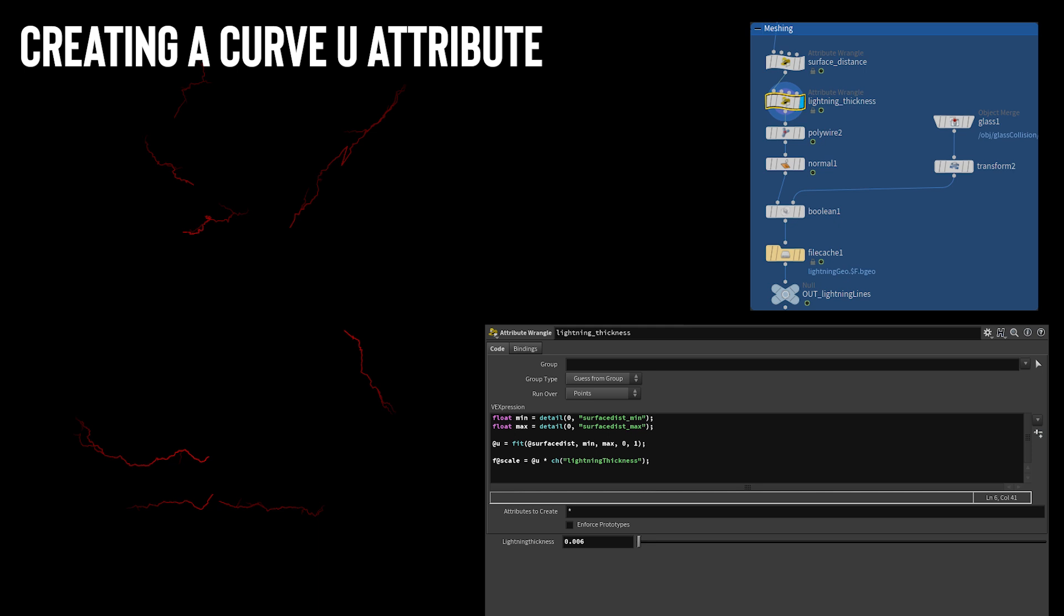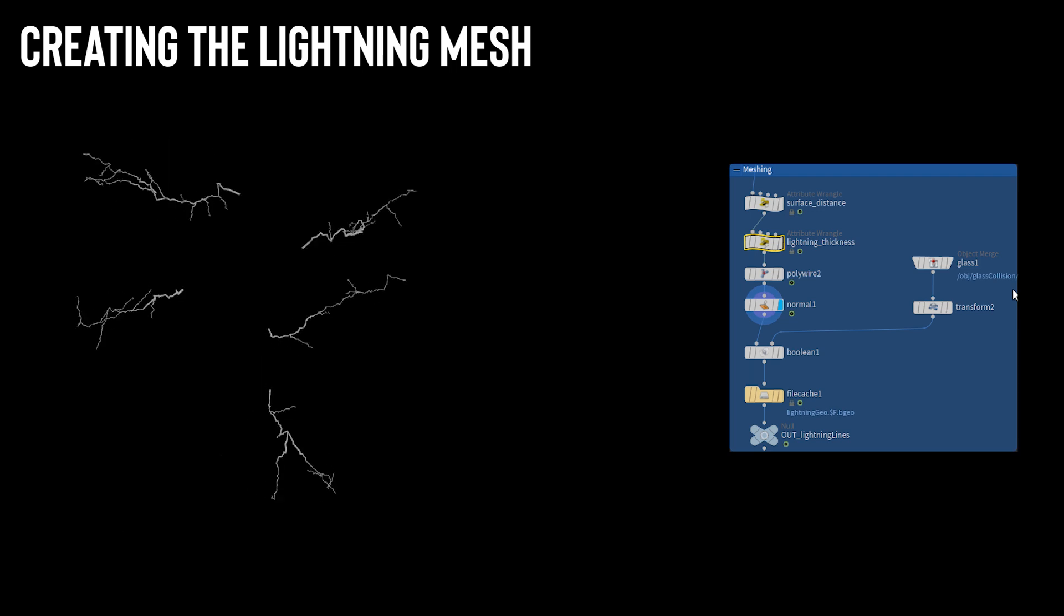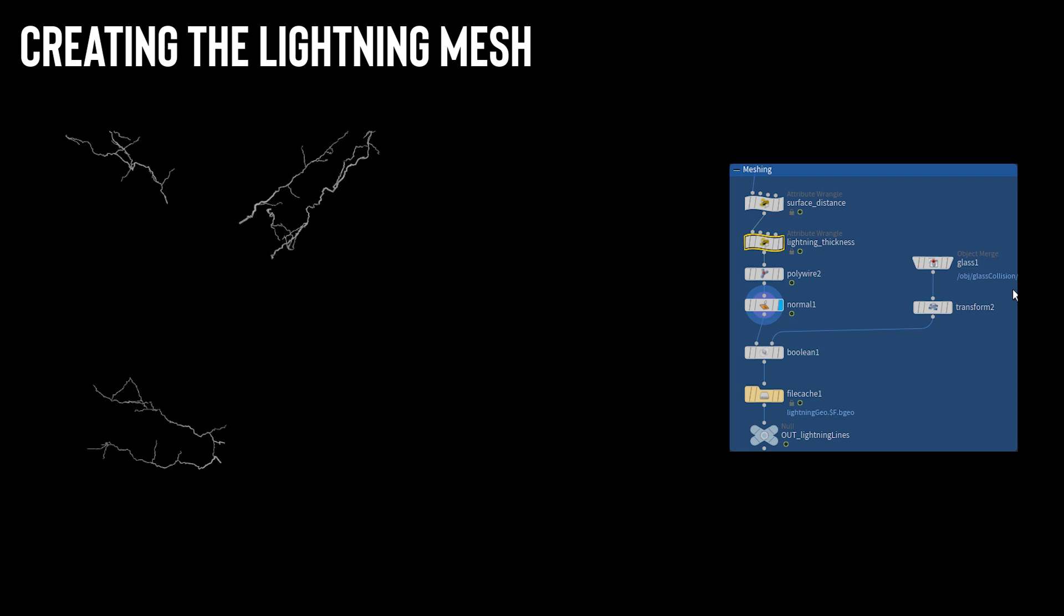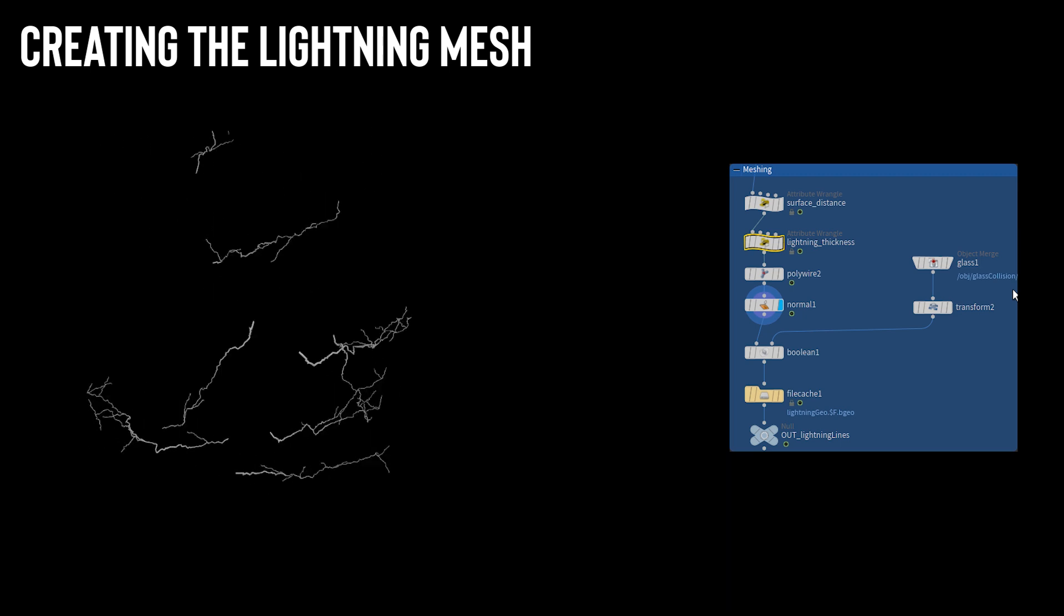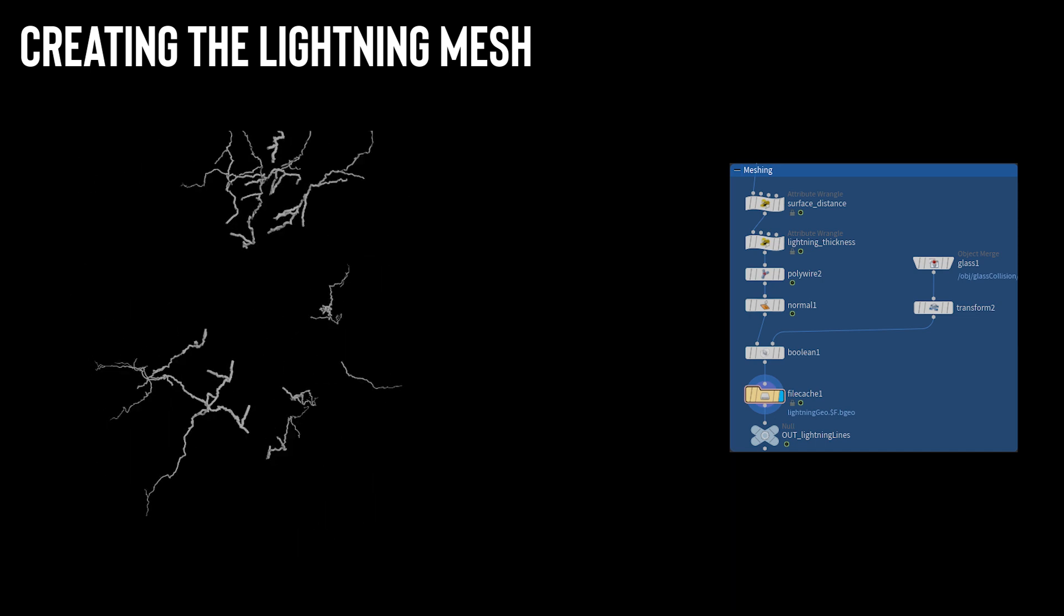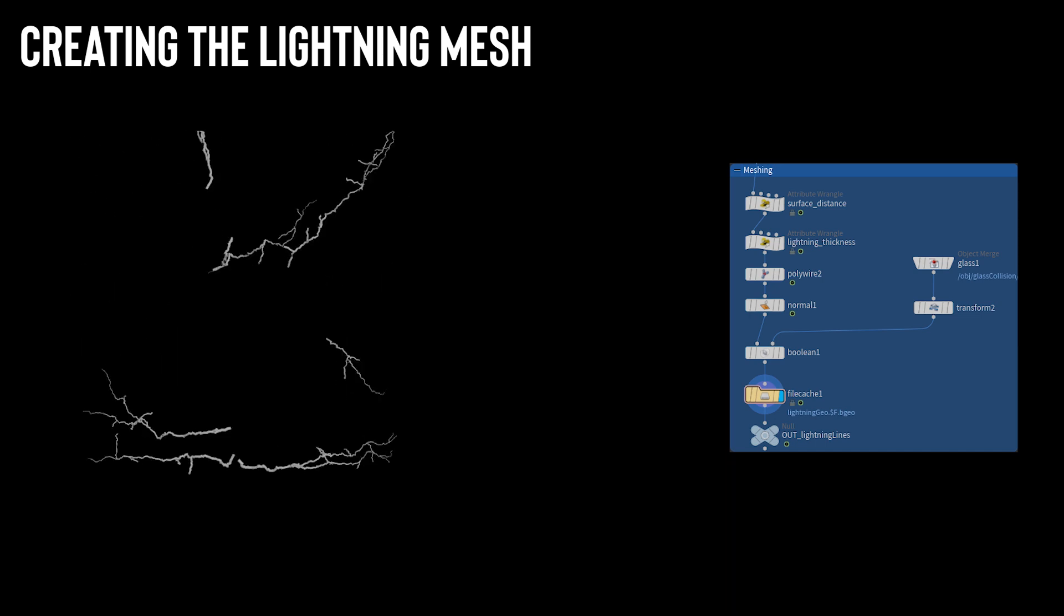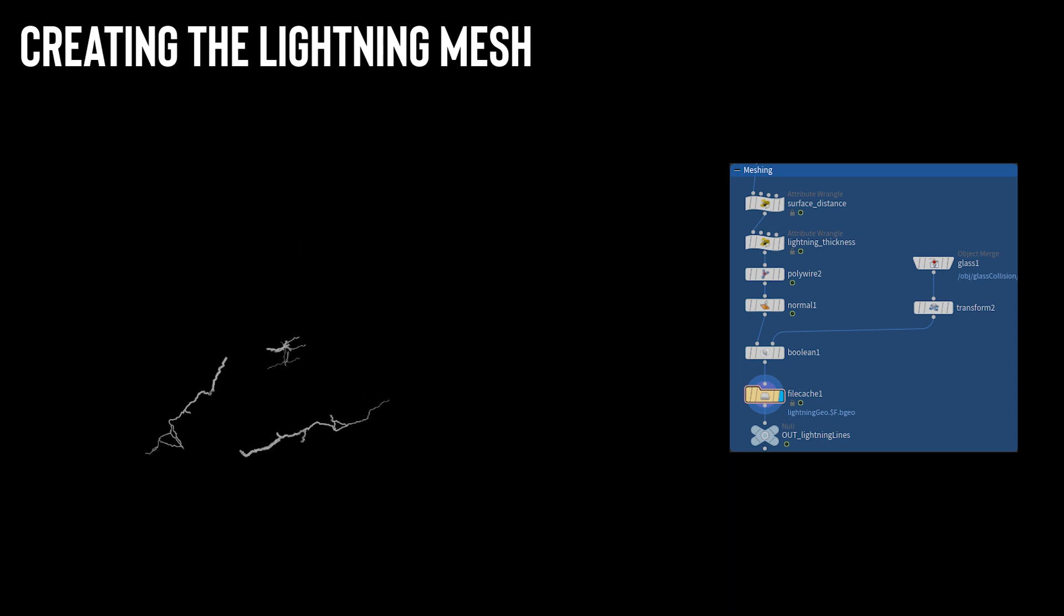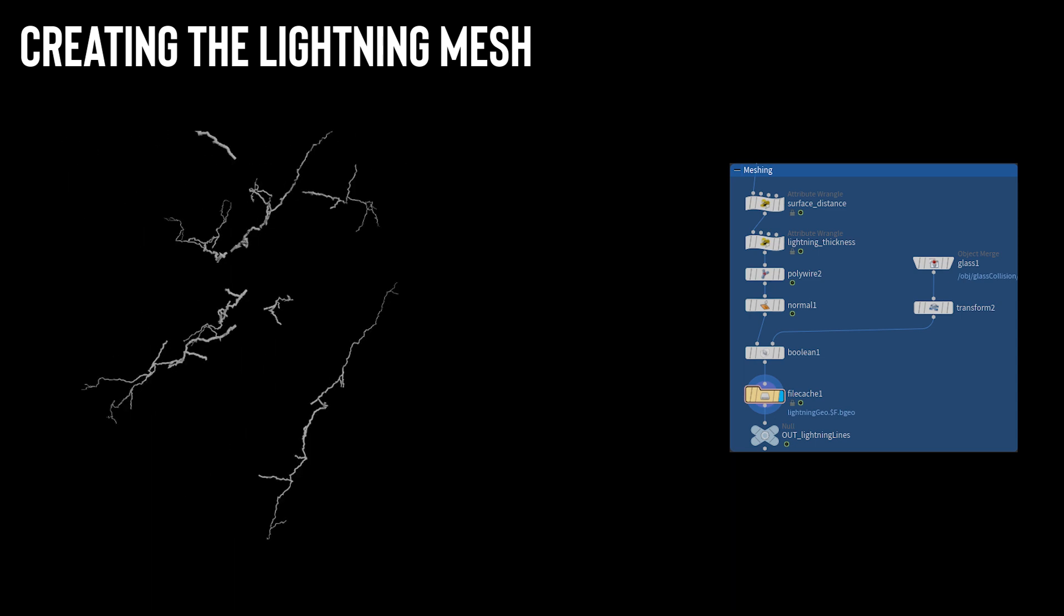I then used this u-value to create a scale value that was going to be used to define the thickness of the lightning mesh. This will give the lightning a nice tapered effect as it gets thinner along its length. To actually mesh the lightning a polywire node was used with the previously created scale attribute as its thickness. The mesh of the lightning was slightly clipping through the glass container so an easy fix to this was using a boolean to delete any of the lightning mesh that stuck out of the glass. This normally would be bad for topology but since this was rendering with a flat shader it didn't matter.